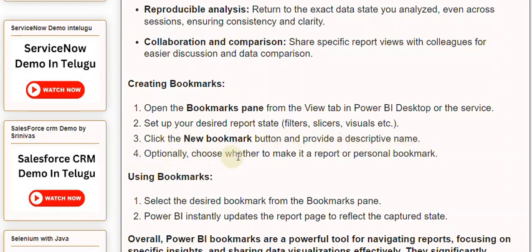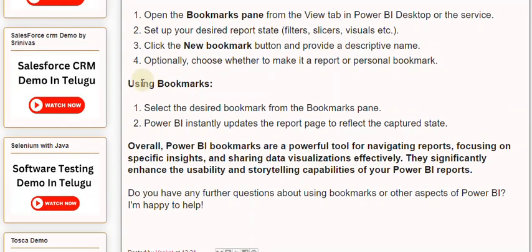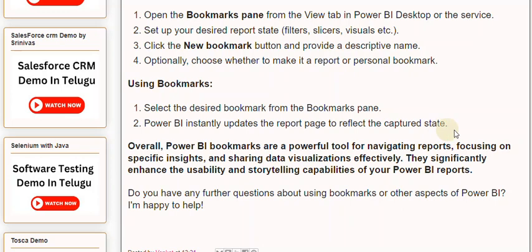Step 4 — optionally, choose whether to make it a report or personal bookmark. Using Bookmarks: Step 1 — select the desired bookmark from the Bookmarks pane. Step 2 — Power BI instantly updates the report page to reflect the captured state.